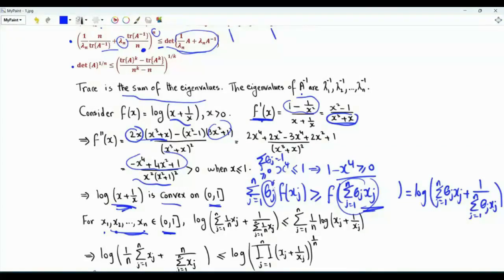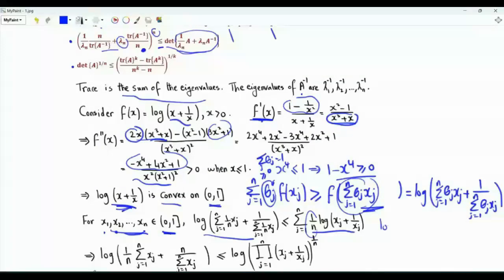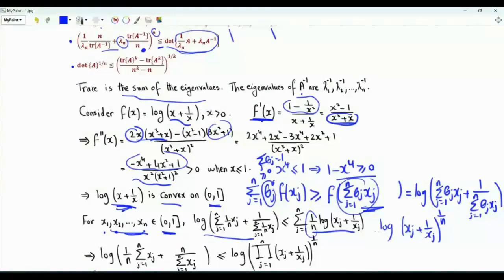We simply choose all the thetas to be equal to 1 over n. Hence, we get that the logarithm of the summation j from 1 to n of xj over n plus 1 over that summation is less than or equal to summation j from 1 to n of 1 over n times log xj plus 1 over xj. This is log of the product of (xj plus 1 over xj) raised to the power 1 over n, since the sum of logarithms is the logarithm of the product.